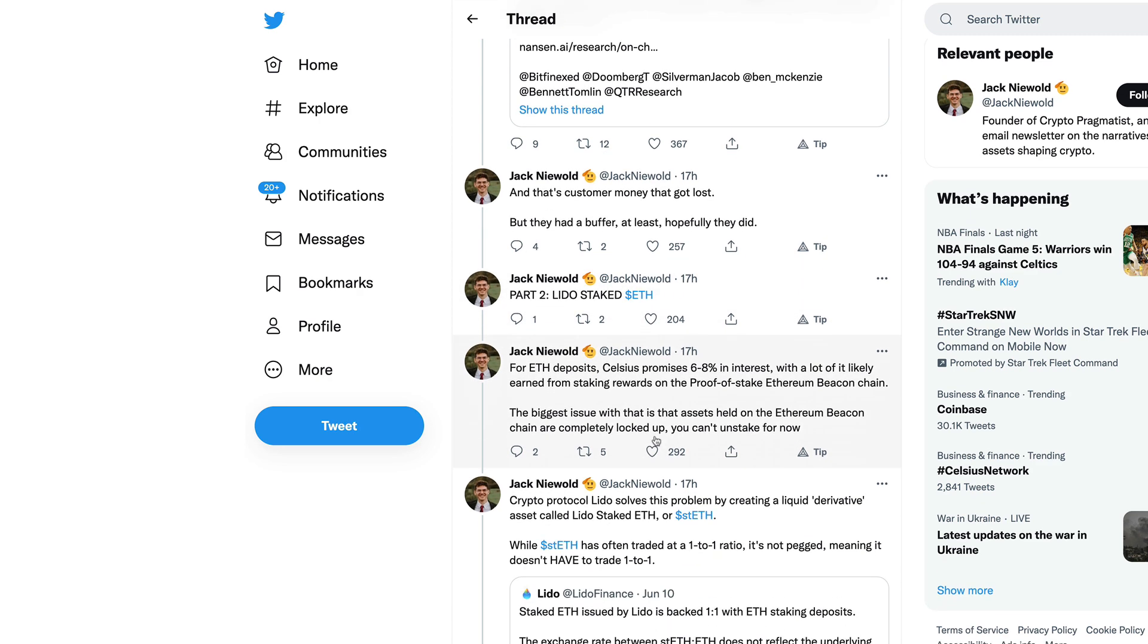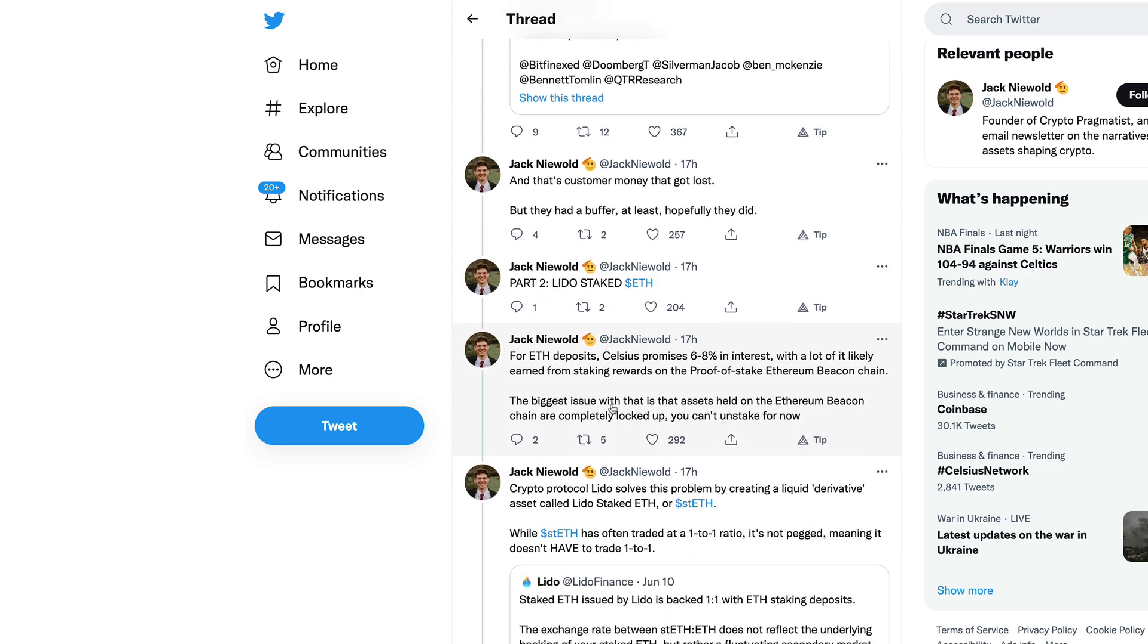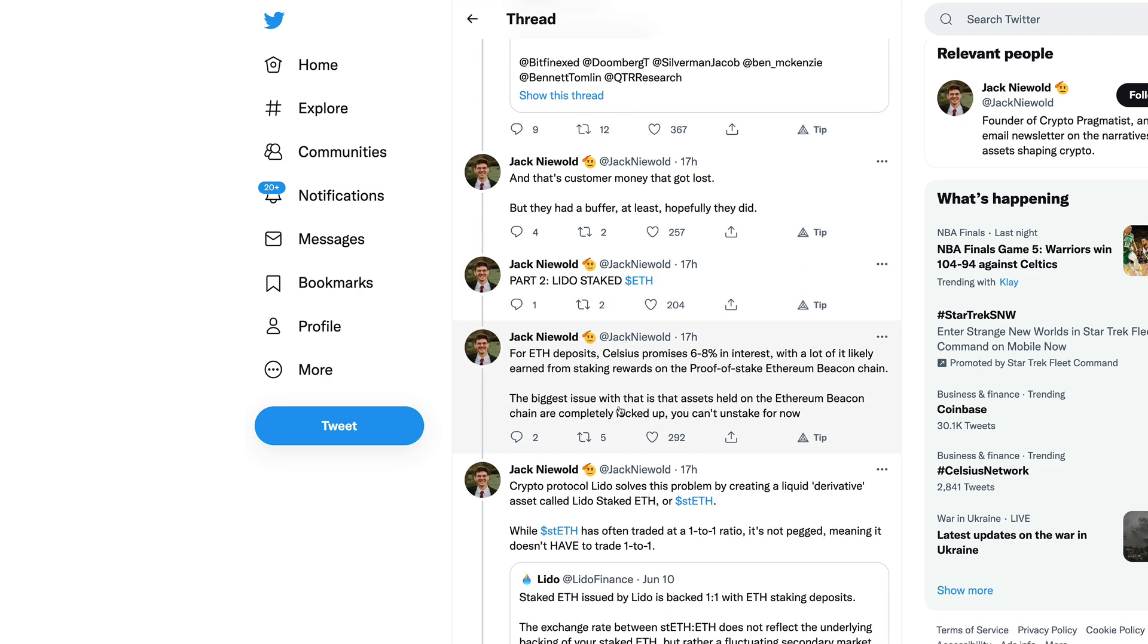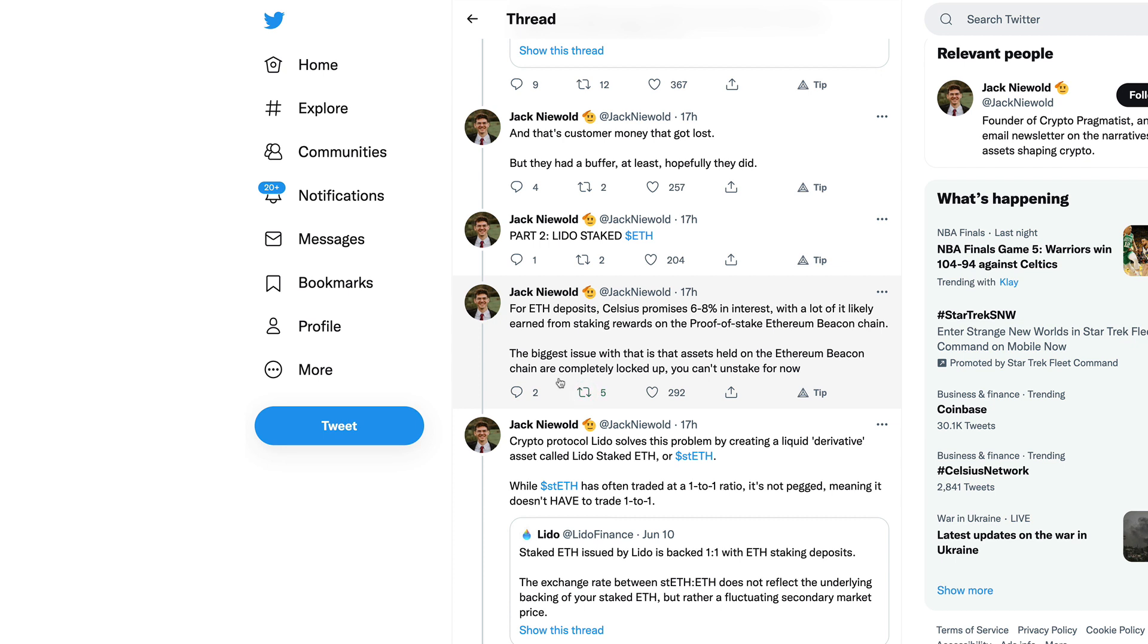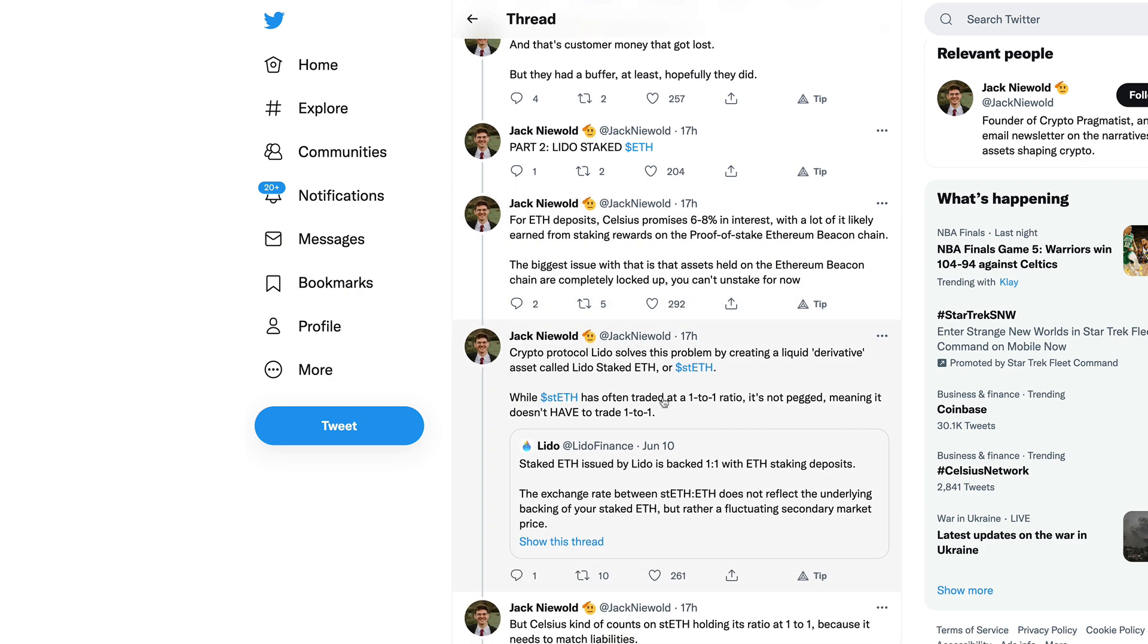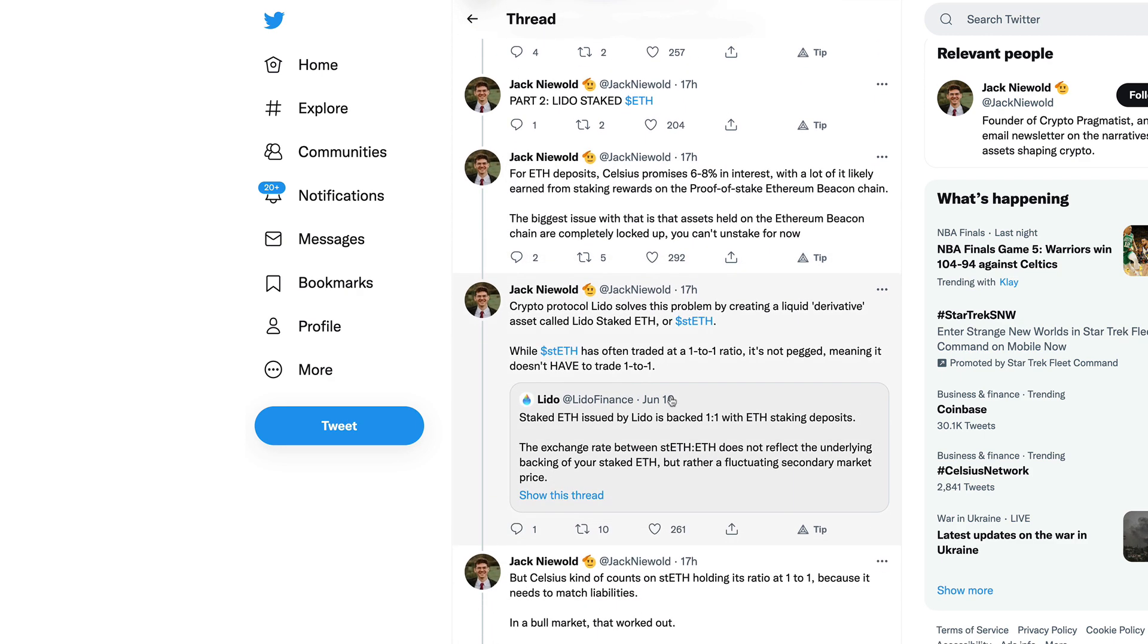As Luna collapsed, many speculated about big institutional players losing their shirts on their holdings. Celsius, who promised strong rates on stable coins, was exposed to the collapse by holding maybe up to $500 million in USDT. That's customers' money that got lost. Part two: Lido staked Ethereum. For Ethereum deposits, Celsius promised 6-8% in interest.